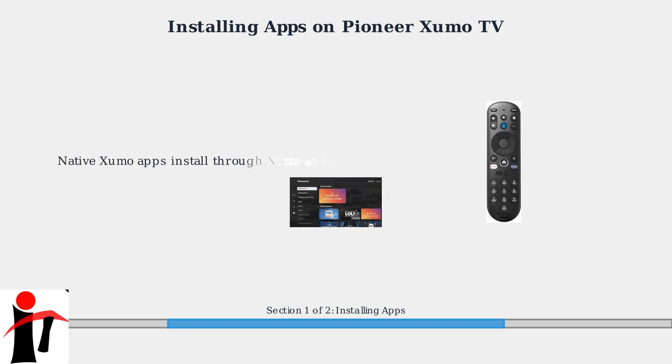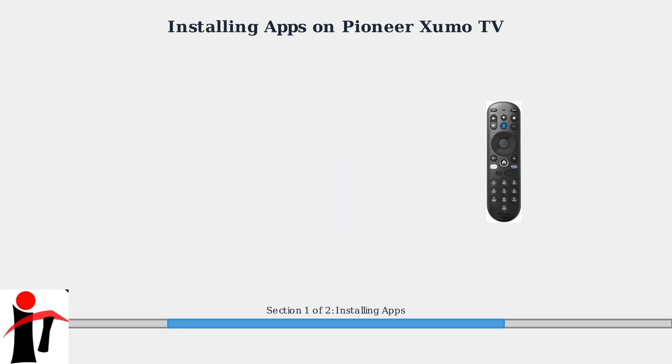For native Zumo apps like Pluto TV, installation is done through the Zumo App Store, which works differently from the Google Play Store.